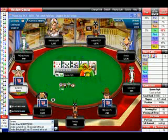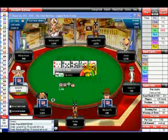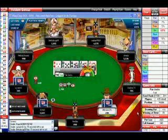The needle itself is a graphical representation of the advice, while the number in the middle of the dial is your current chances of winning at the river.